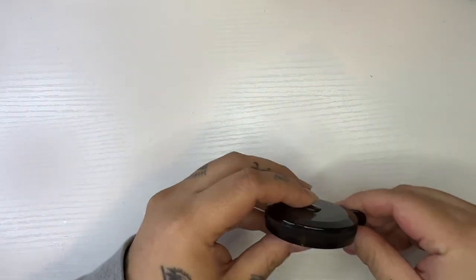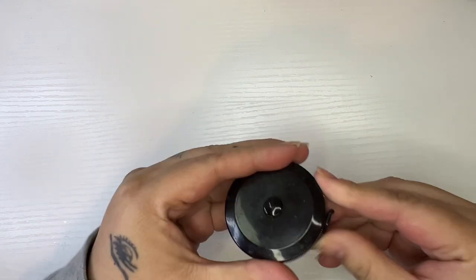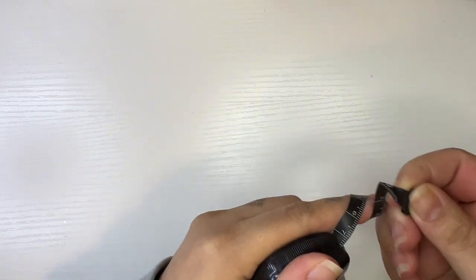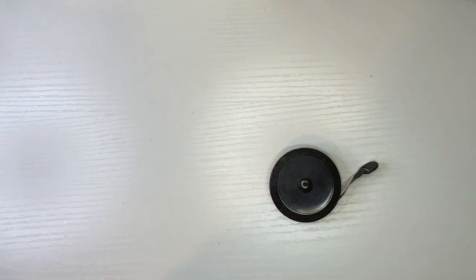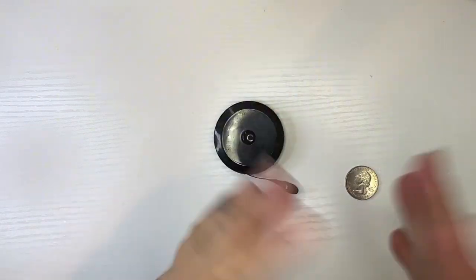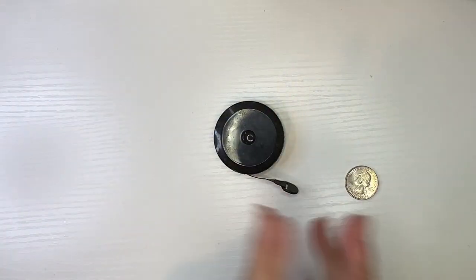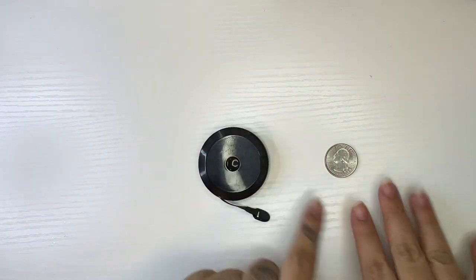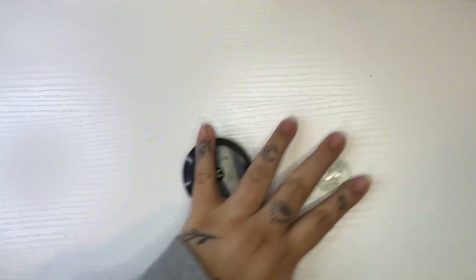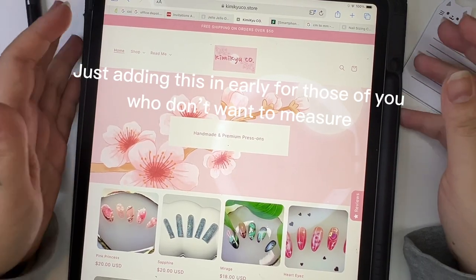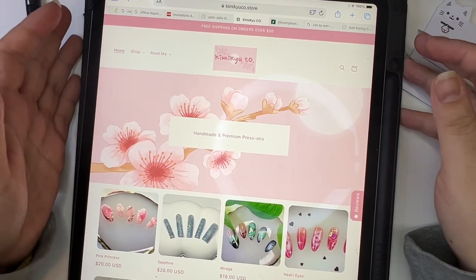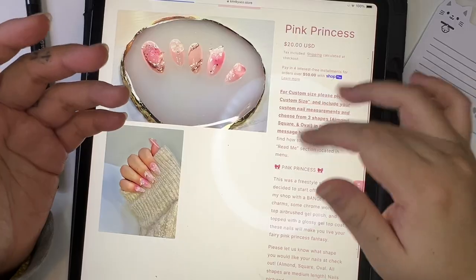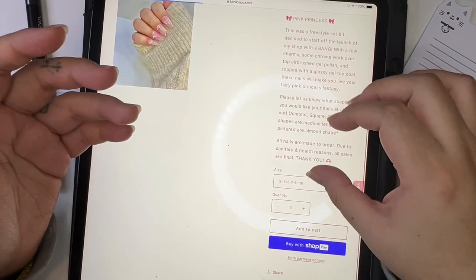One, you're going to need a measuring tape like this that is flimsy. The next thing you need is going to be a coin, any coin. We have all the coins just in case, for now I'm going to use a quarter. Let's say you don't want to do the measurements, first I'm just going to show you guys. If you're unsure, I would go a size up.